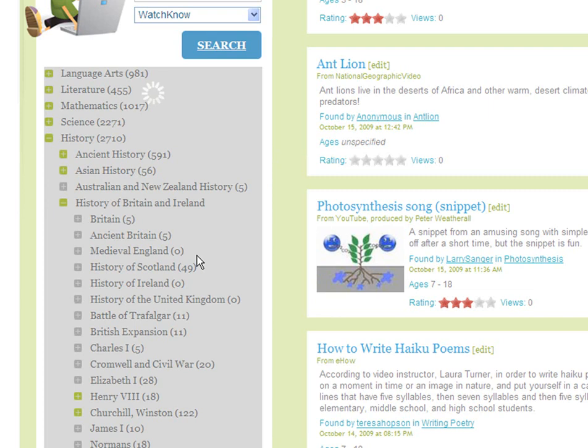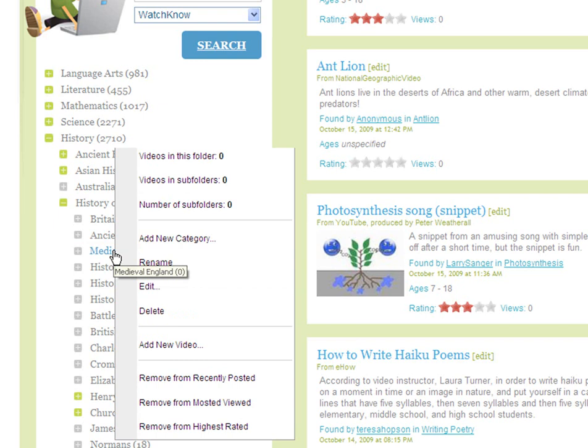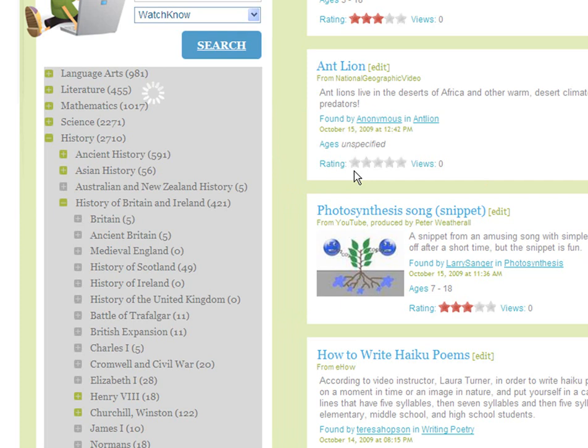What is Medieval England doing here? It has no videos in it — I think I'll delete it. To delete it, simply right-click the folder name, then select Delete, then OK.